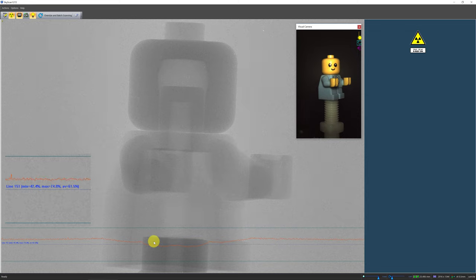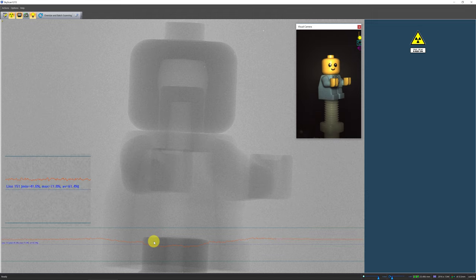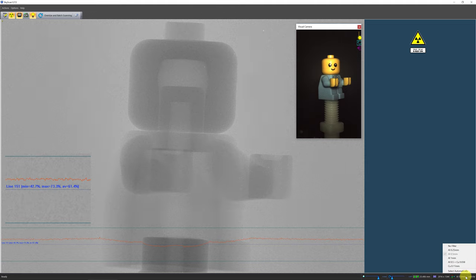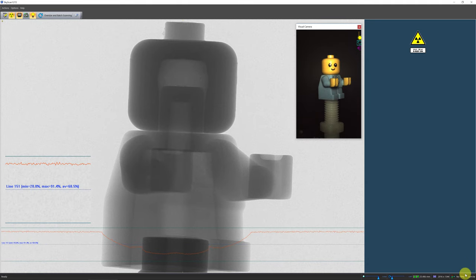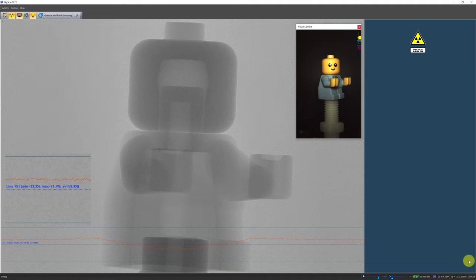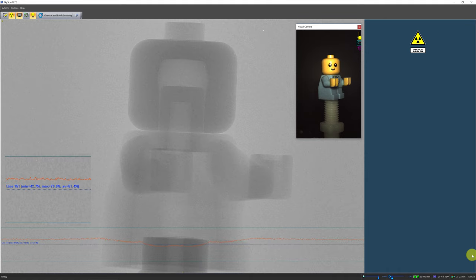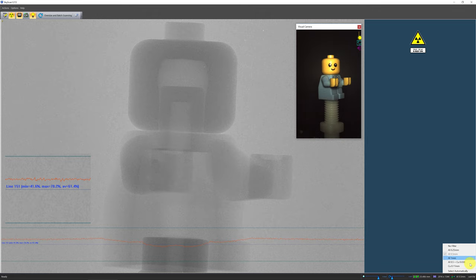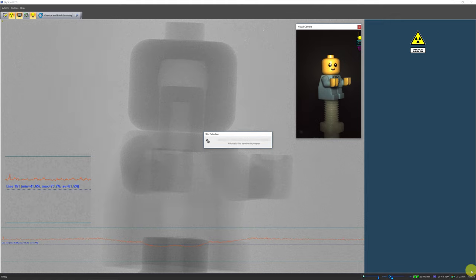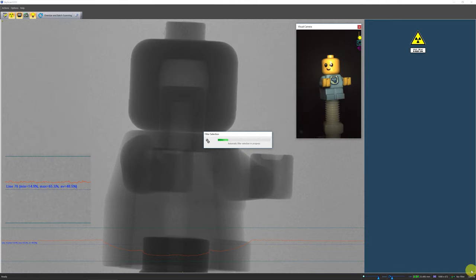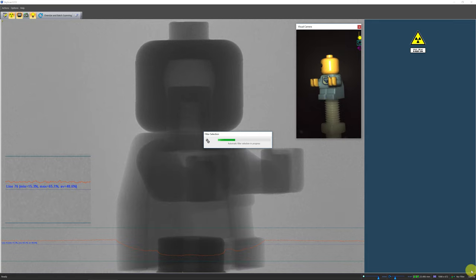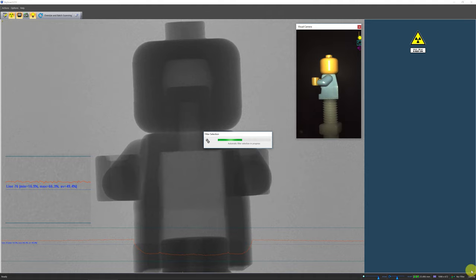If possible, aim for 30% minimum transmission while setting up your sample. The Skyscan 1272 includes a six-position automatic filter changer, where you can see the filter options in the status bar. The peak x-ray energy outputs have been optimized for each filter option. You can select the filter manually in the status bar to inspect the transmission profile, or you can use the 'select automatically' function in the filter selection column. This function will select the filter for you based on your sample's x-ray transmission profile, aiming for a minimum transmission between 10 and 50%.